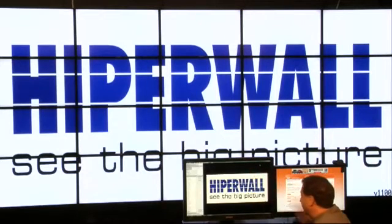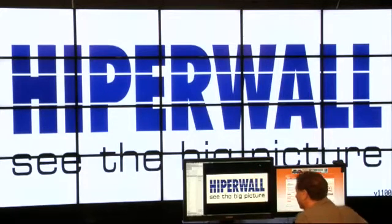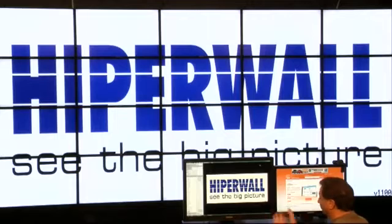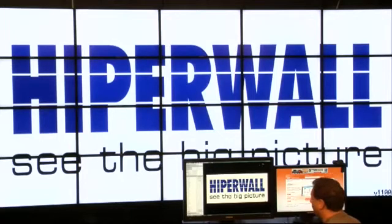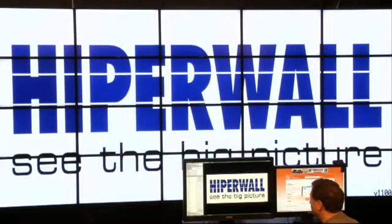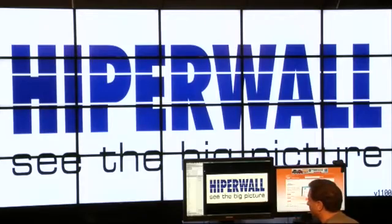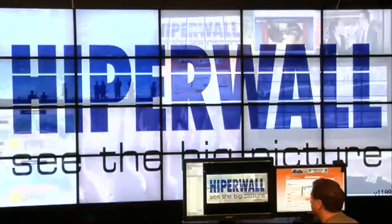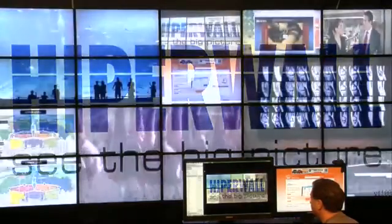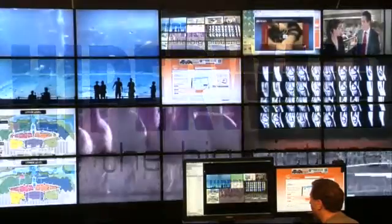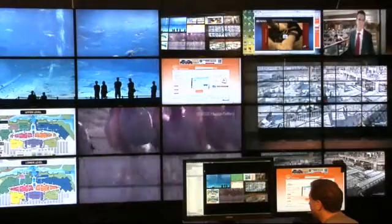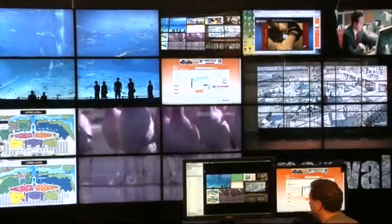This screen is the control node for the entire system. From it I manage all the content that's displayed. So the first thing I'm going to do is take the logo of the Hyperwall system, slowly adjust its transparency from 0 to 100%, and then finally get rid of it.